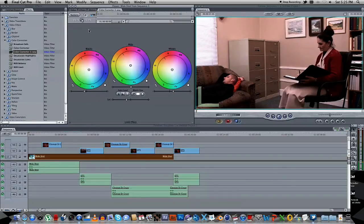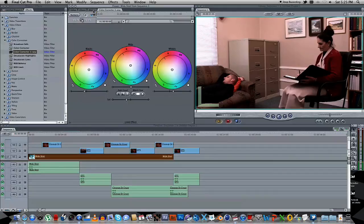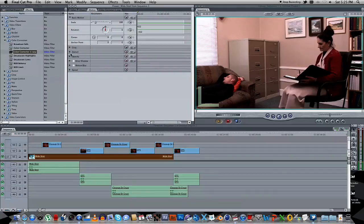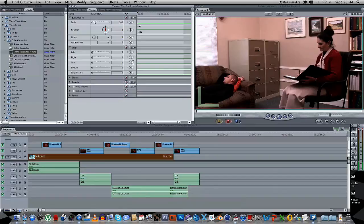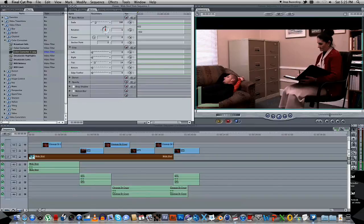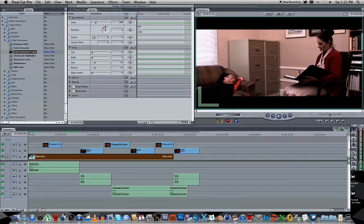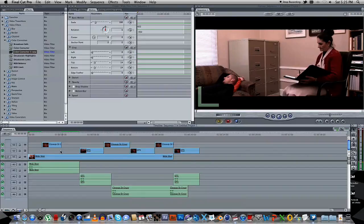The next step is to go to the Motion tab. Go to Cropping, and for the top we're going to put 14%, and for the bottom also 14%.